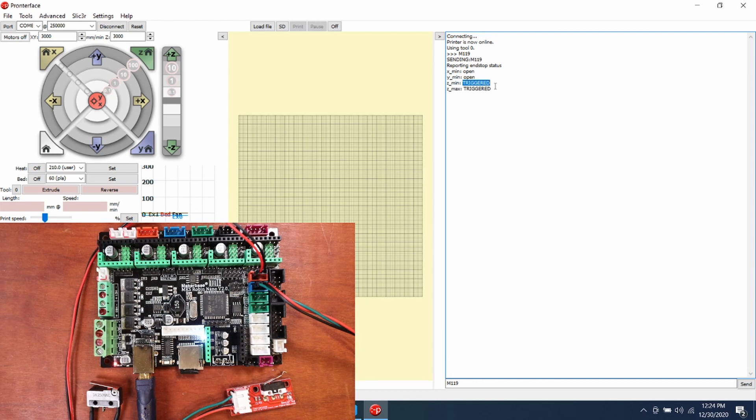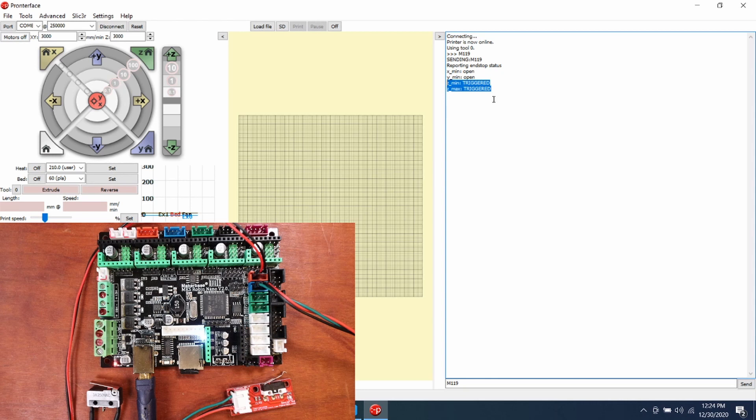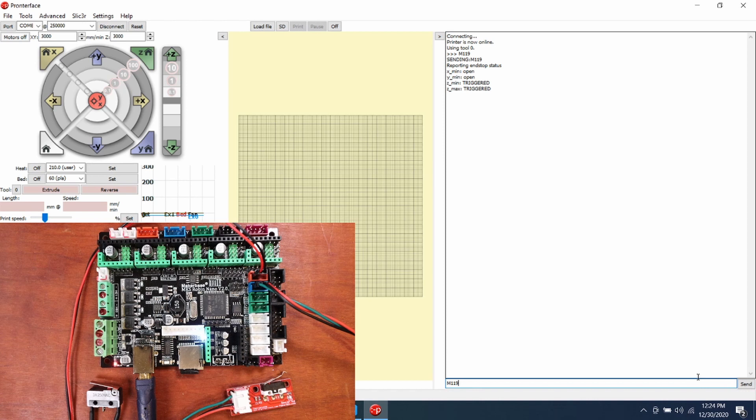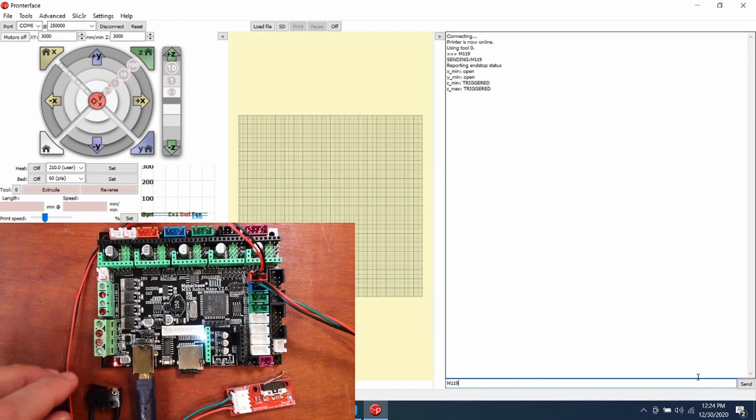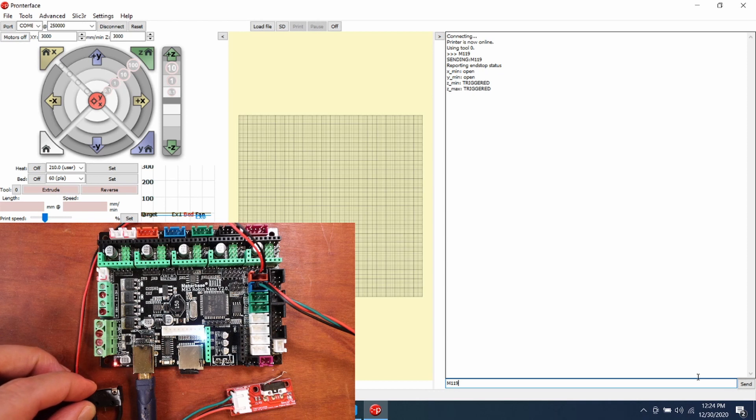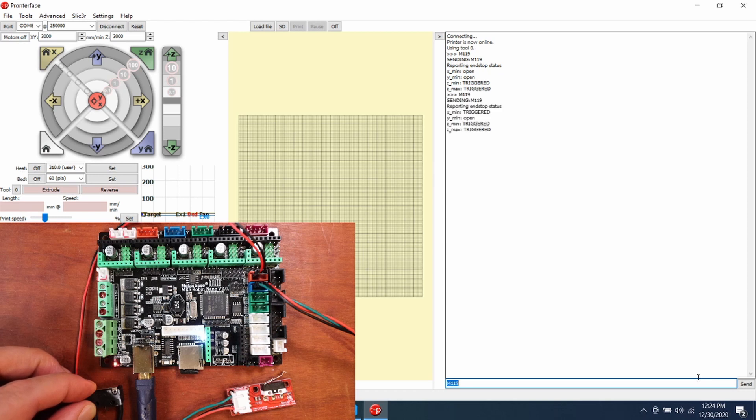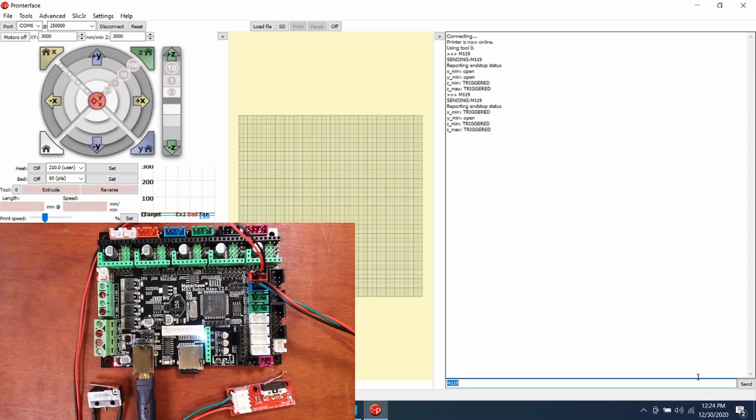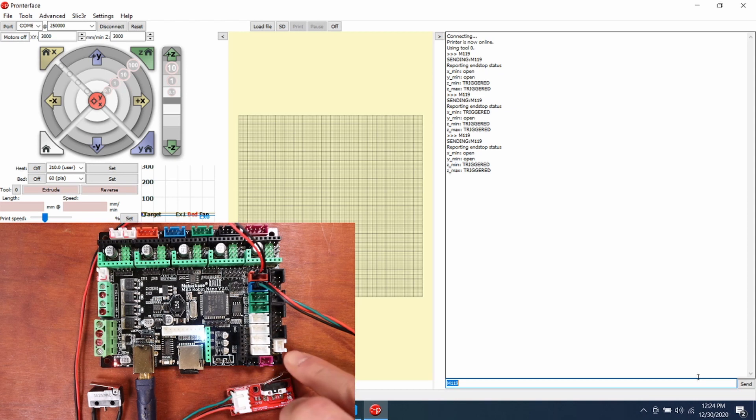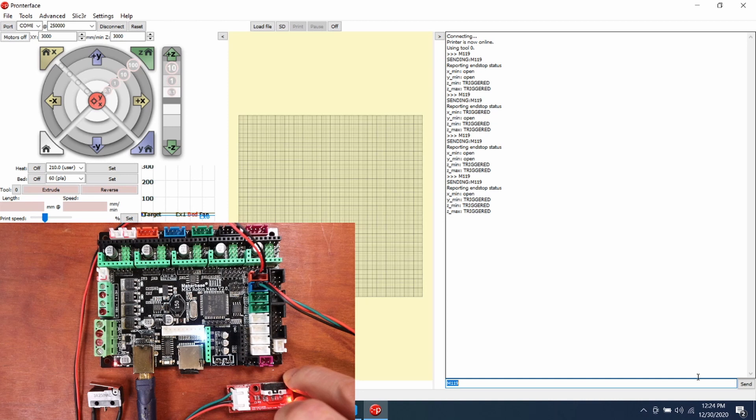You can see down here for Z minimum and Z max that they both say triggered. That's because no endstop is connected. So what I'm going to do now is trigger the first endstop with my finger and then press M119 again to check the status. As you can see, it says triggered. I'm going to remove my finger and press M119 again, and now it says open. I'm going to try the same for the other endstop and now that says triggered. I'll release my finger and it now says open.